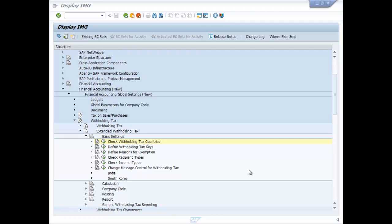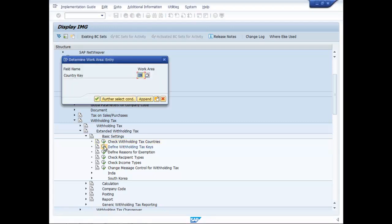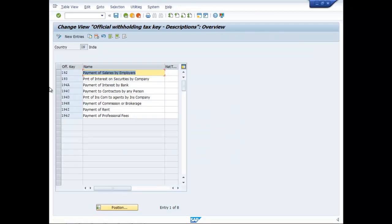Just against define withholding tax keys, click on this. Country key in, click enter. Now these are the official keys.